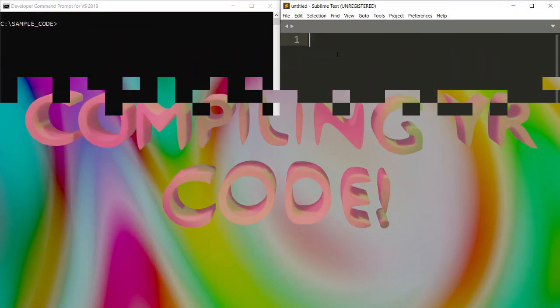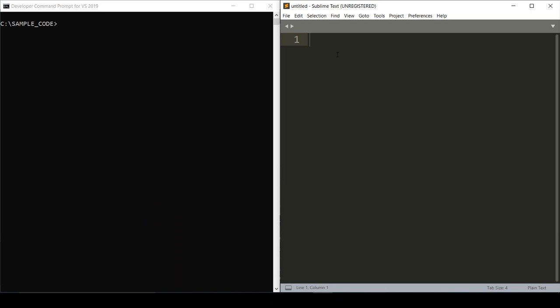Hey everyone, today I'm gonna walk you through compiling C++ code on a Windows machine using the developer command prompt and Sublime Text. Let's start by making a CPP file or a C++ file. The first line of code...